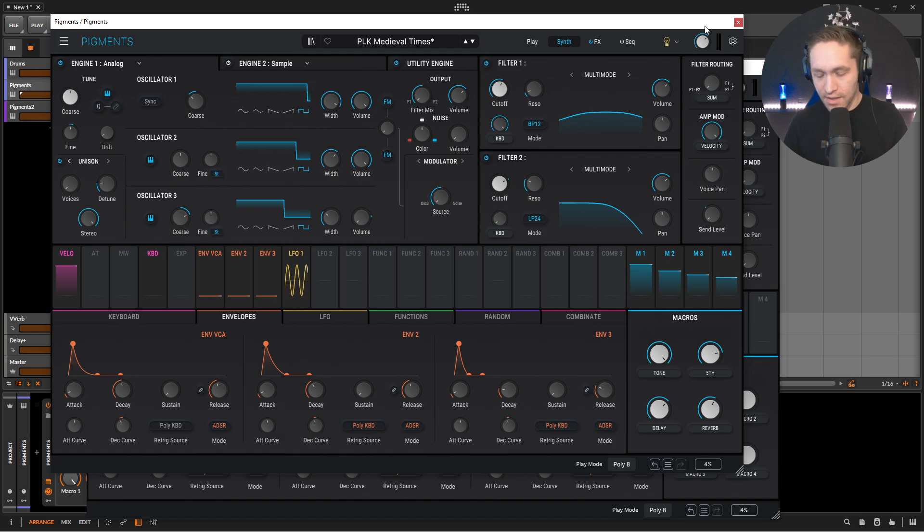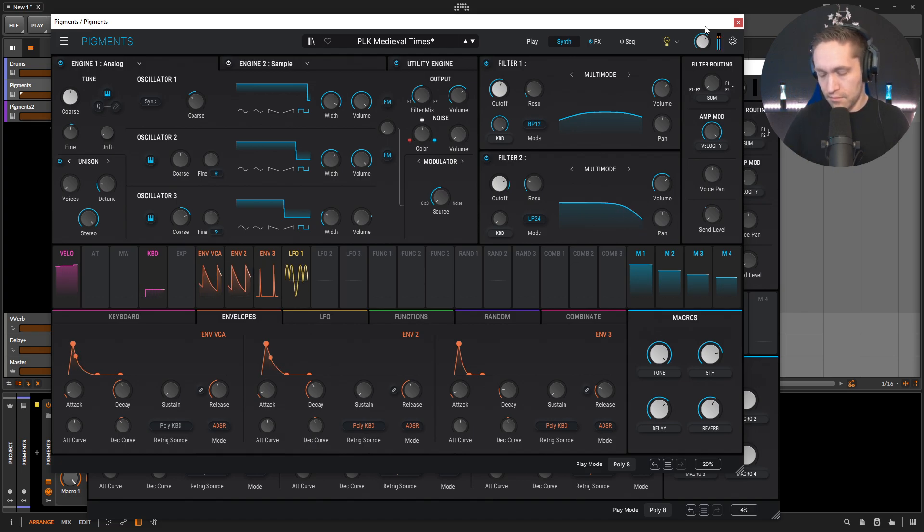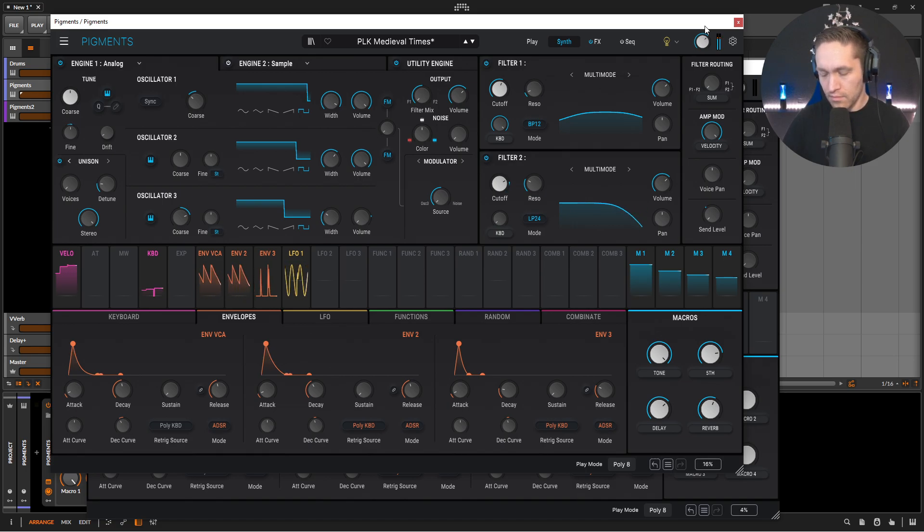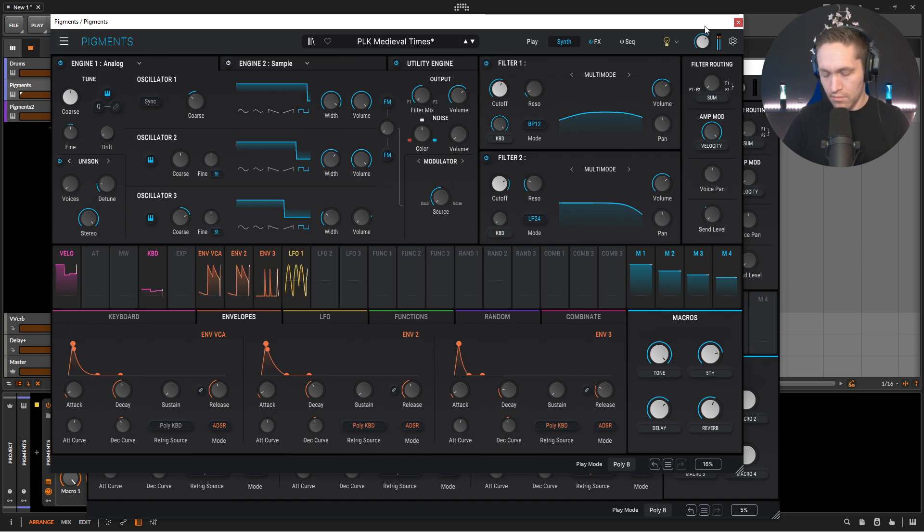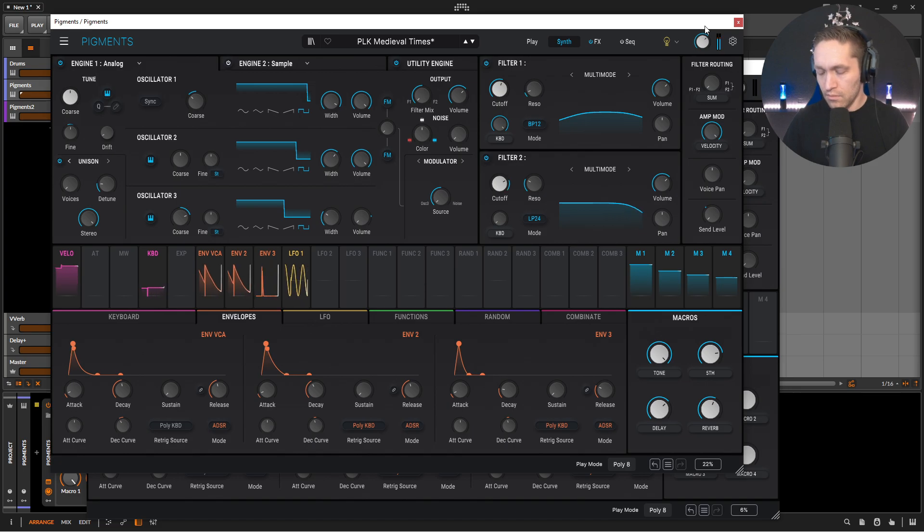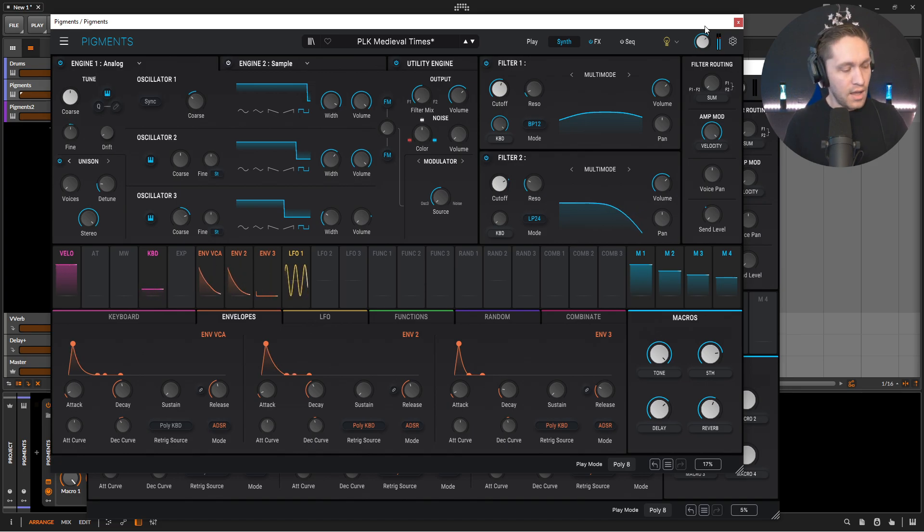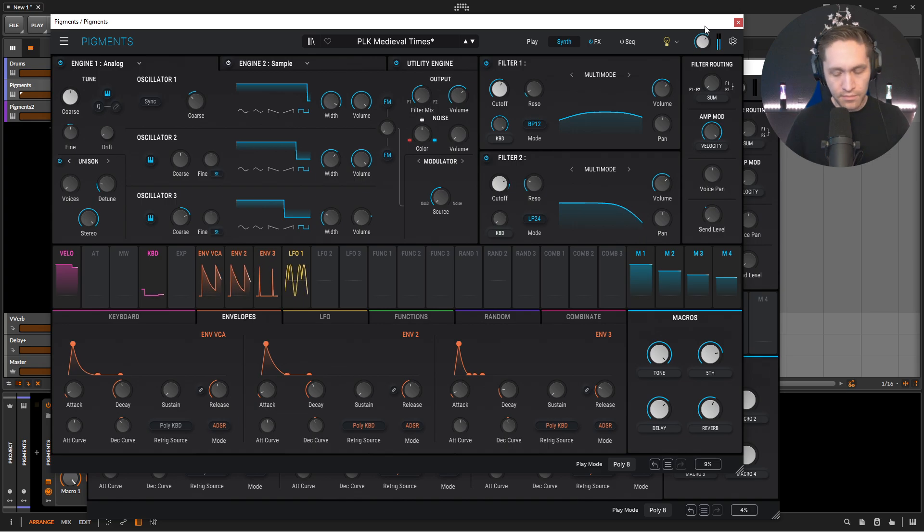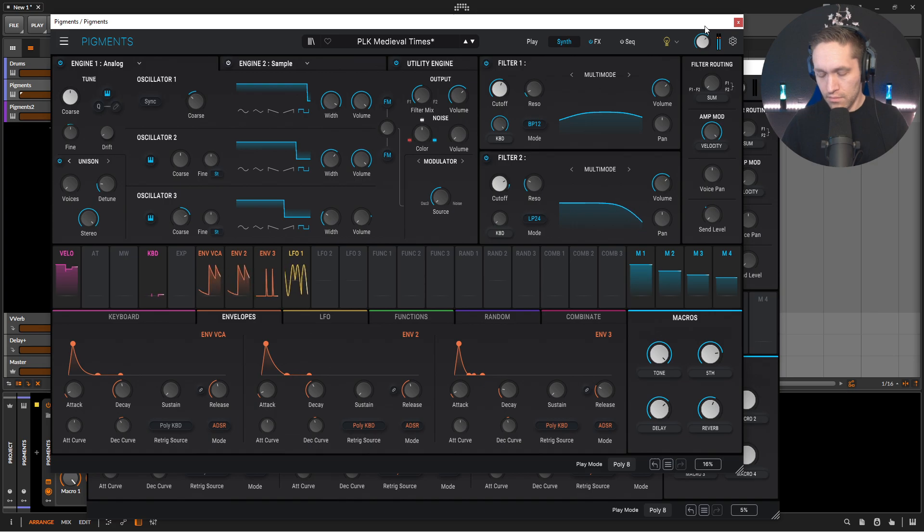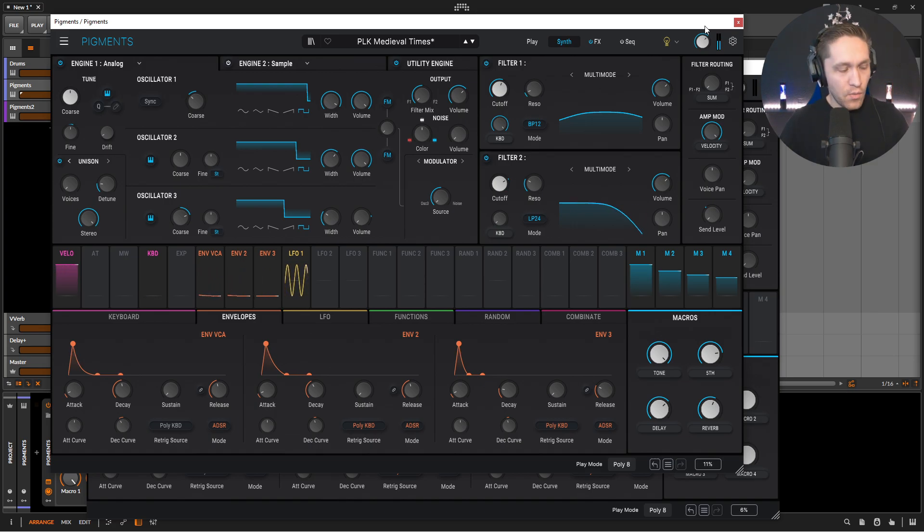But anyway, it sounds a little something like this. And if we dropped it down an octave, anyway, I think you get the idea there.